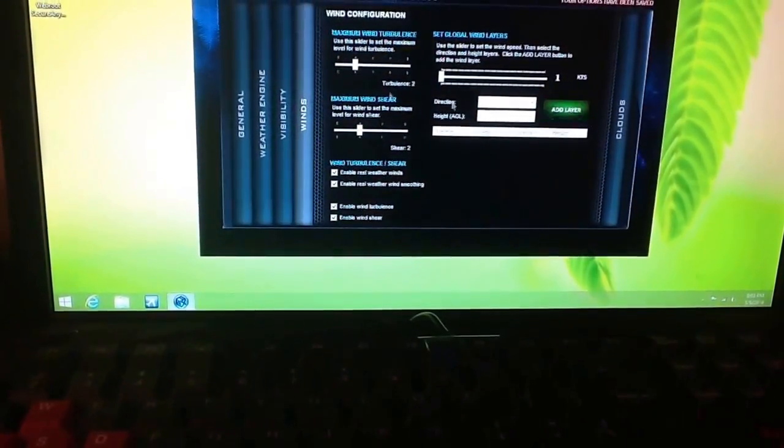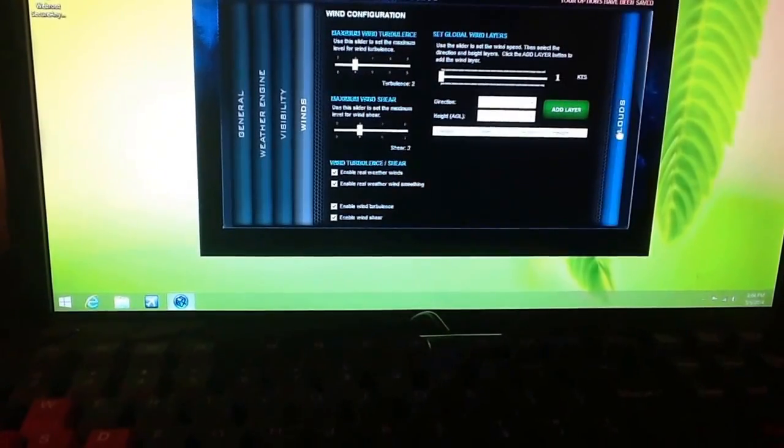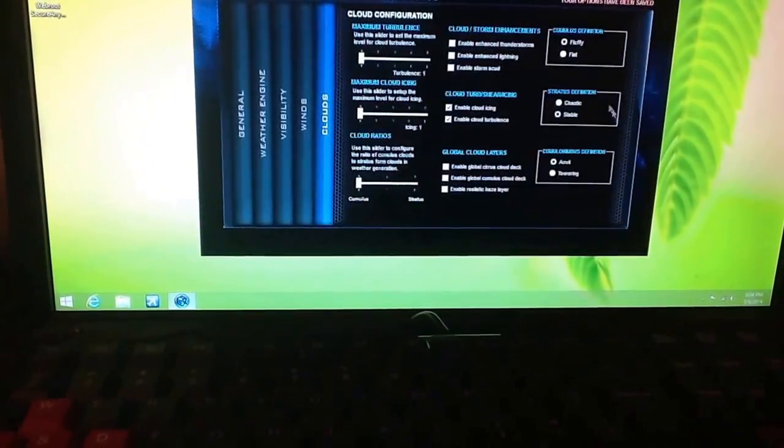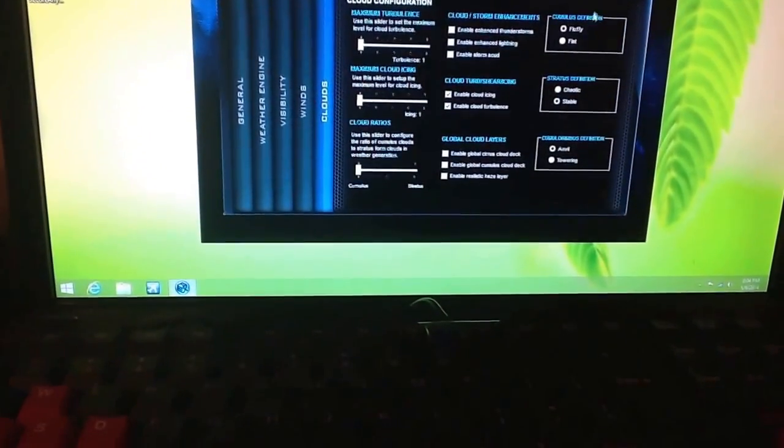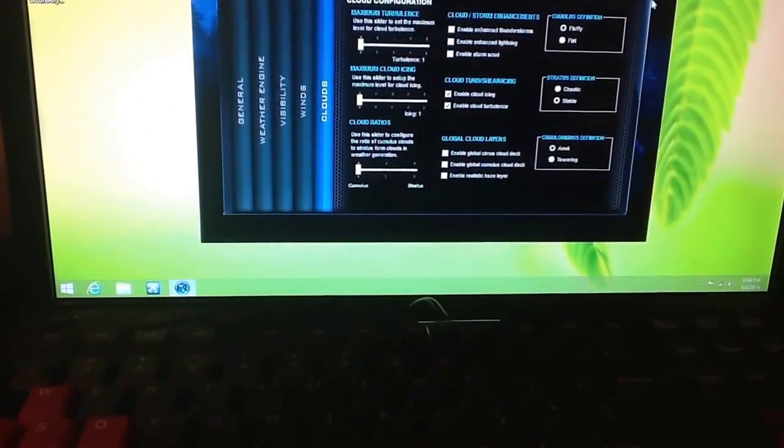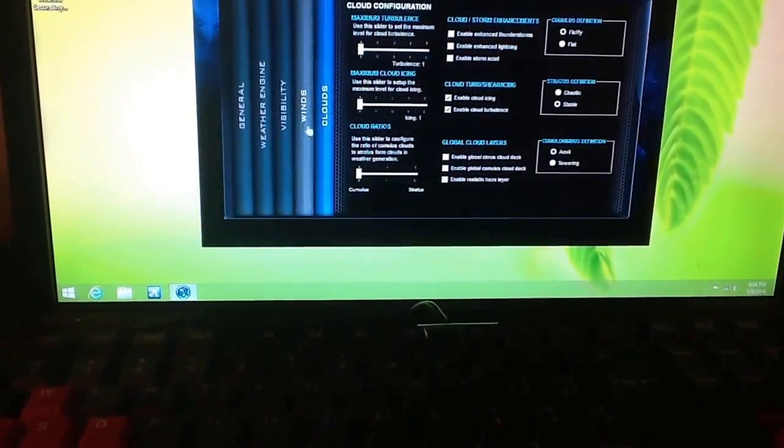Once you have that done, just go through all this. And once you have that done, your options have been saved automatically when you get to the last step.